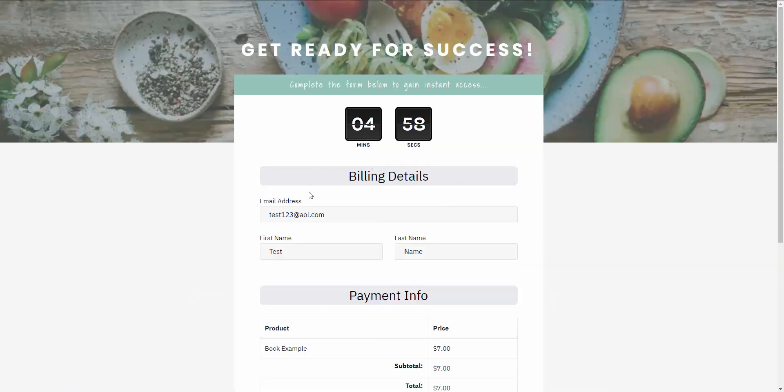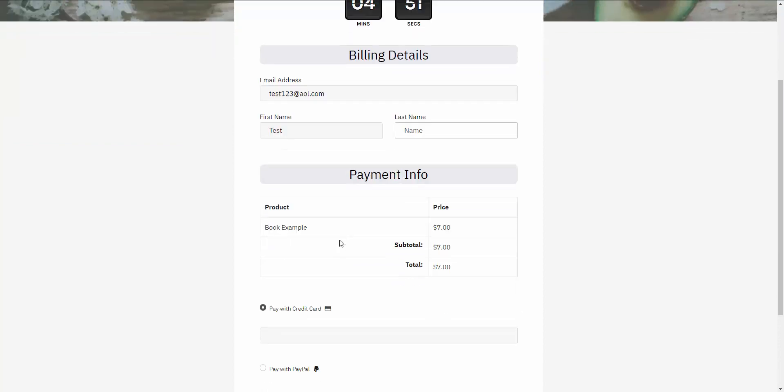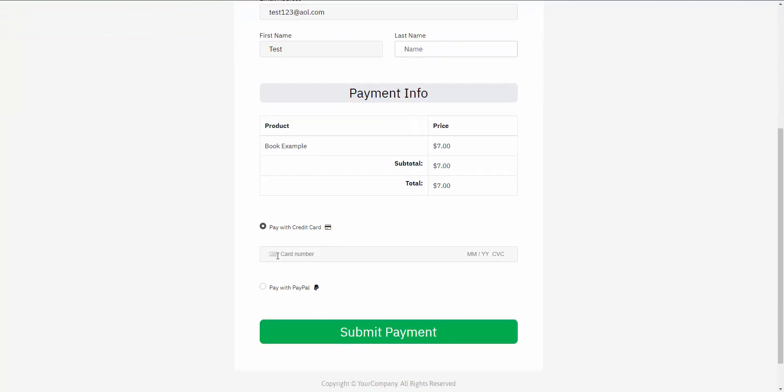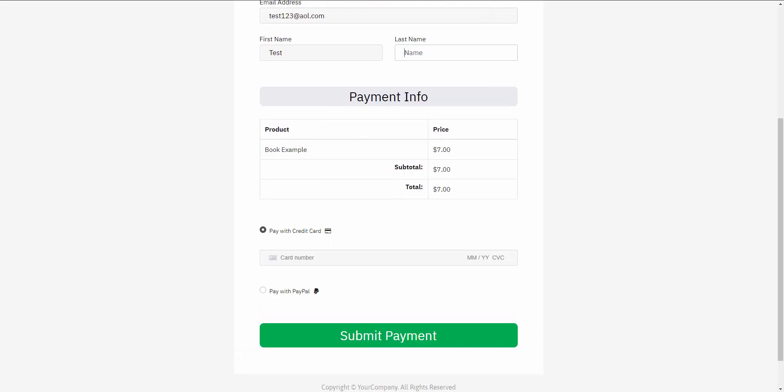So here we are on the checkout page. It automatically carries over their email address, first name, and last name. And now they have the opportunity to proceed with payment using credit card or PayPal, or whatever you have enabled. Now if they decide not to proceed with purchase and they decide to exit out of this page...